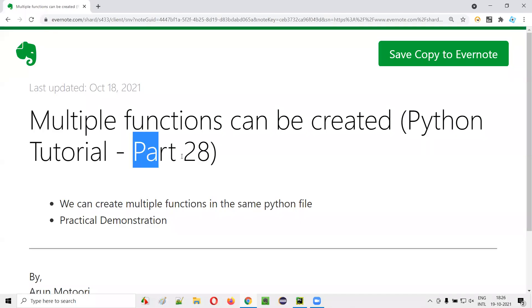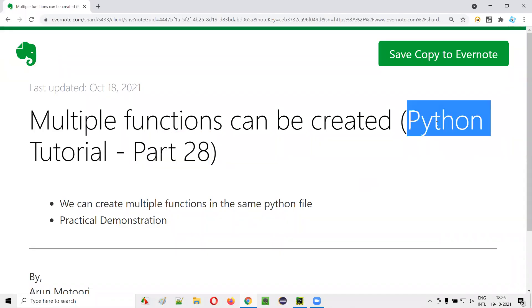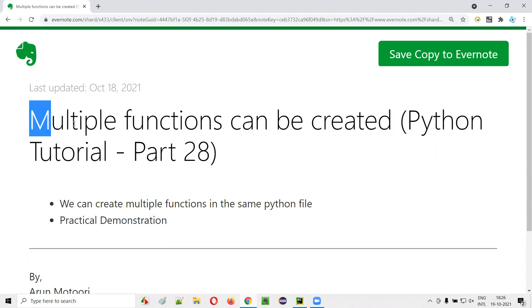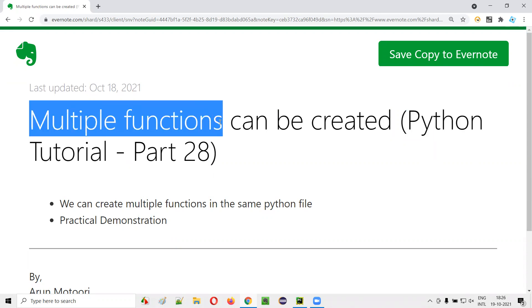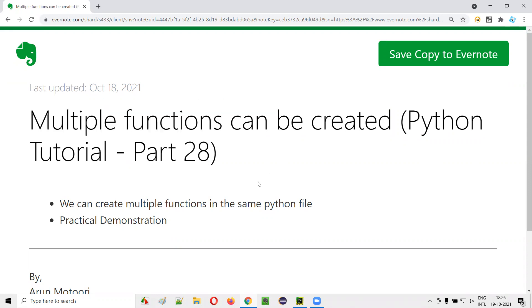Hello all. Welcome to part 28 of Python tutorial. In this session, I'm going to show you creating multiple functions in a single Python file. So let's get started.